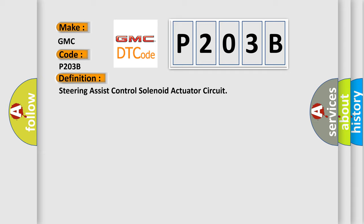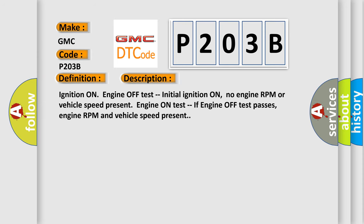And now this is a short description of this DTC code. Ignition on engine off test, initial ignition on, no engine RPM or vehicle speed present. Engine on test: if engine off test passes, engine RPM and vehicle speed present.